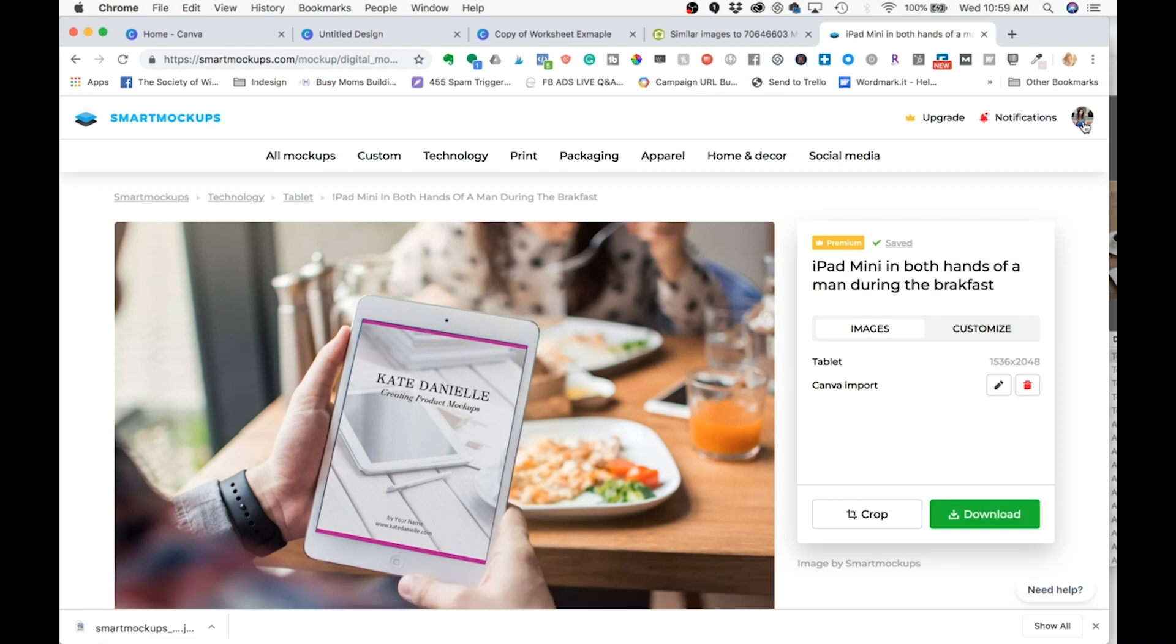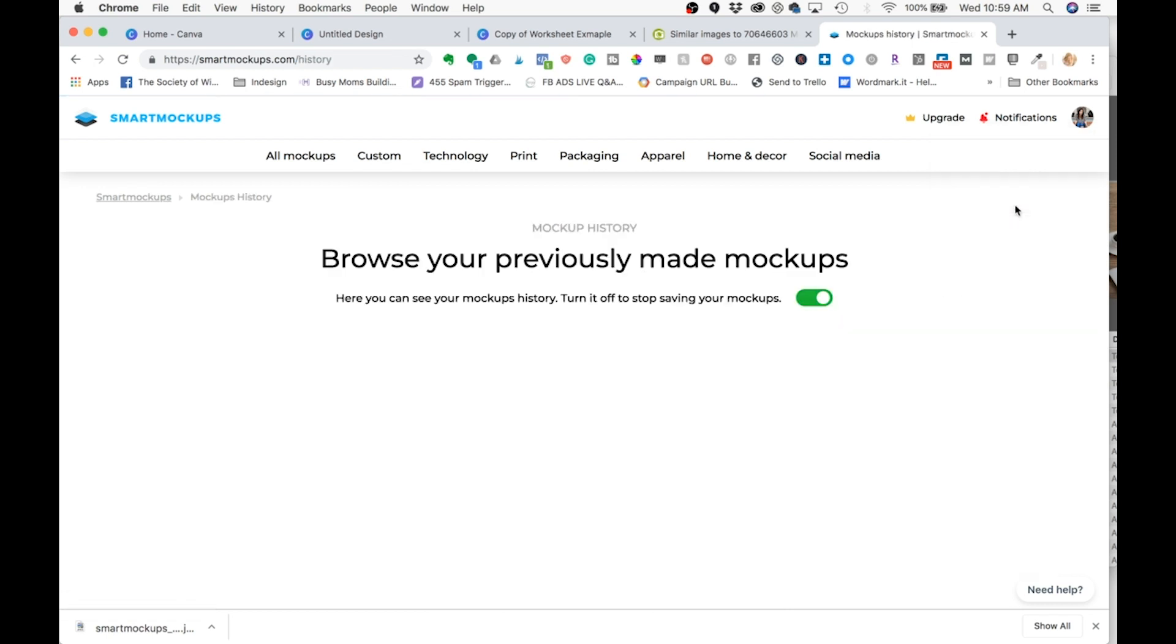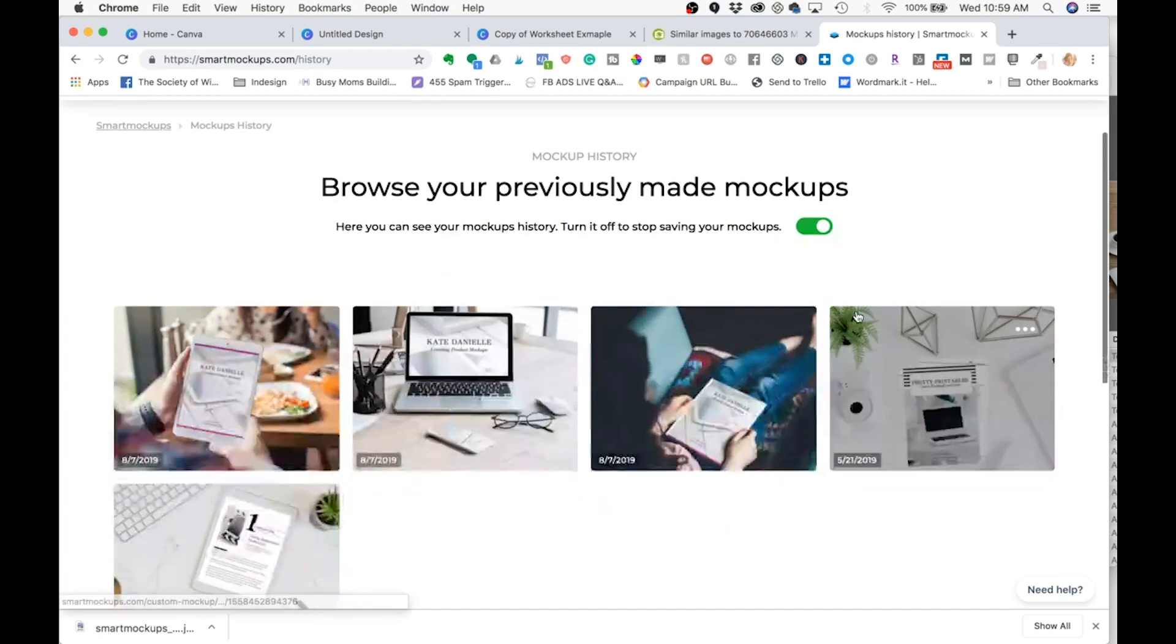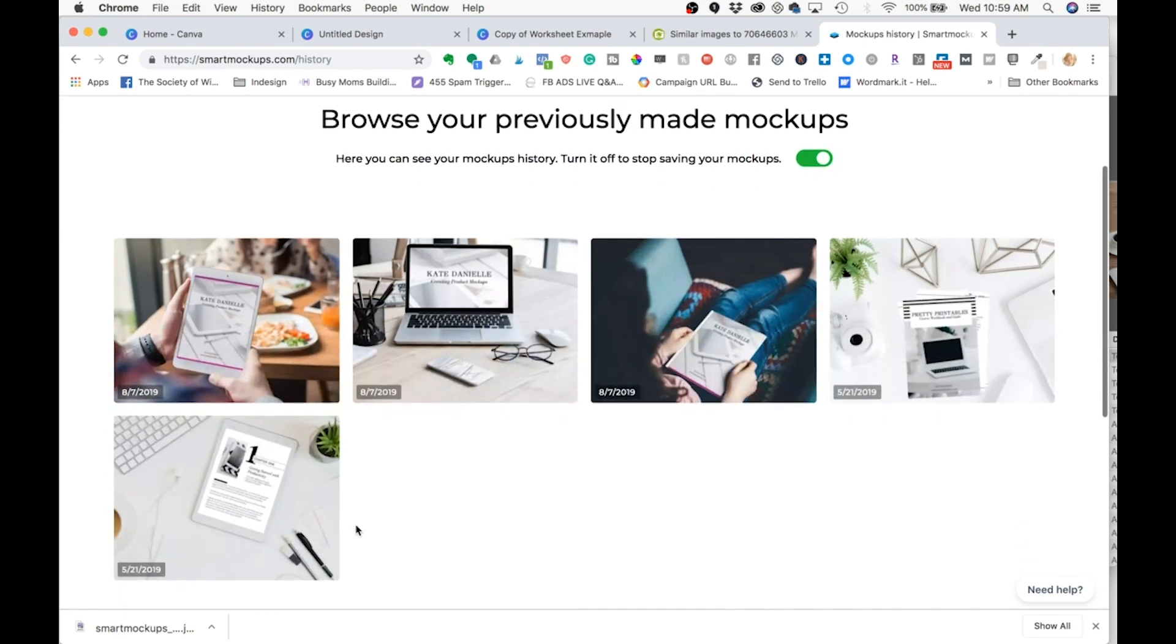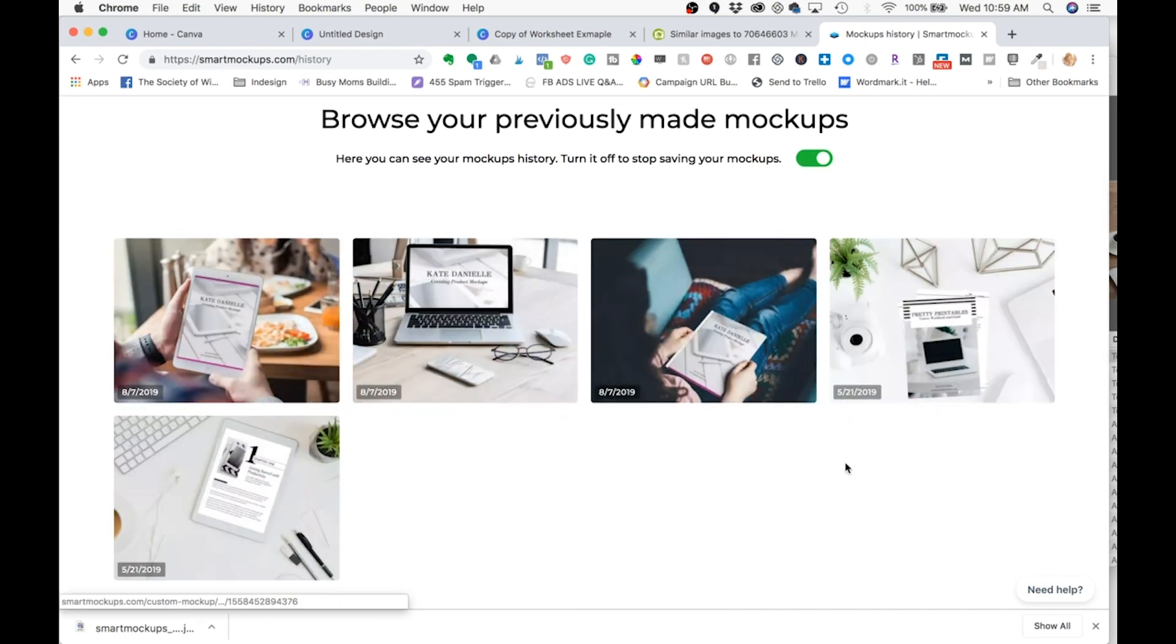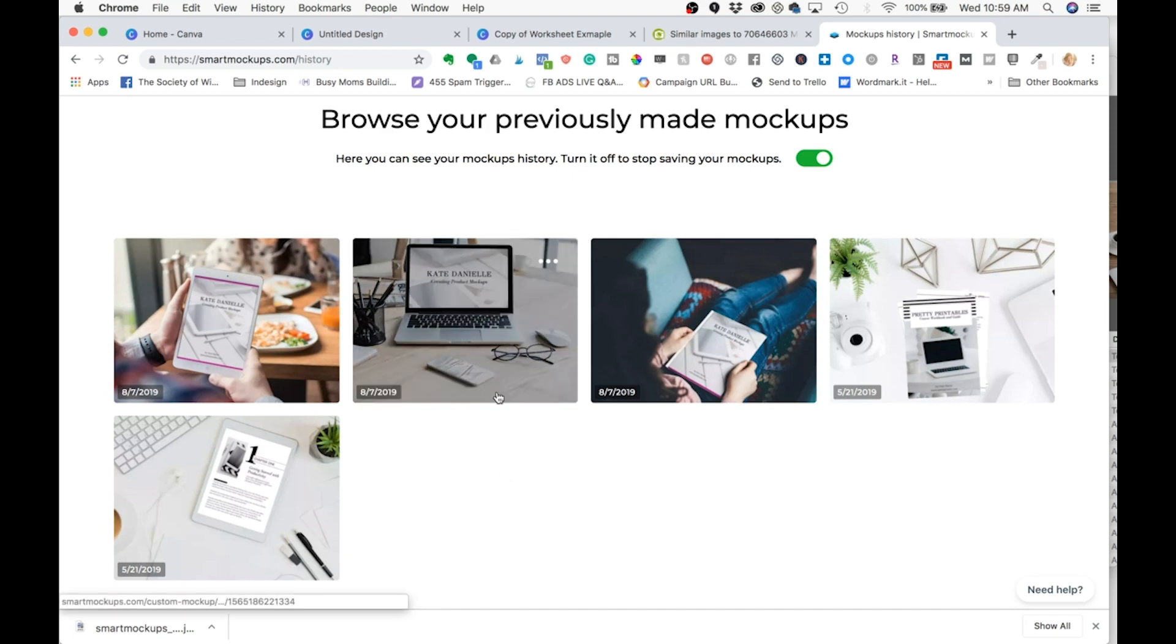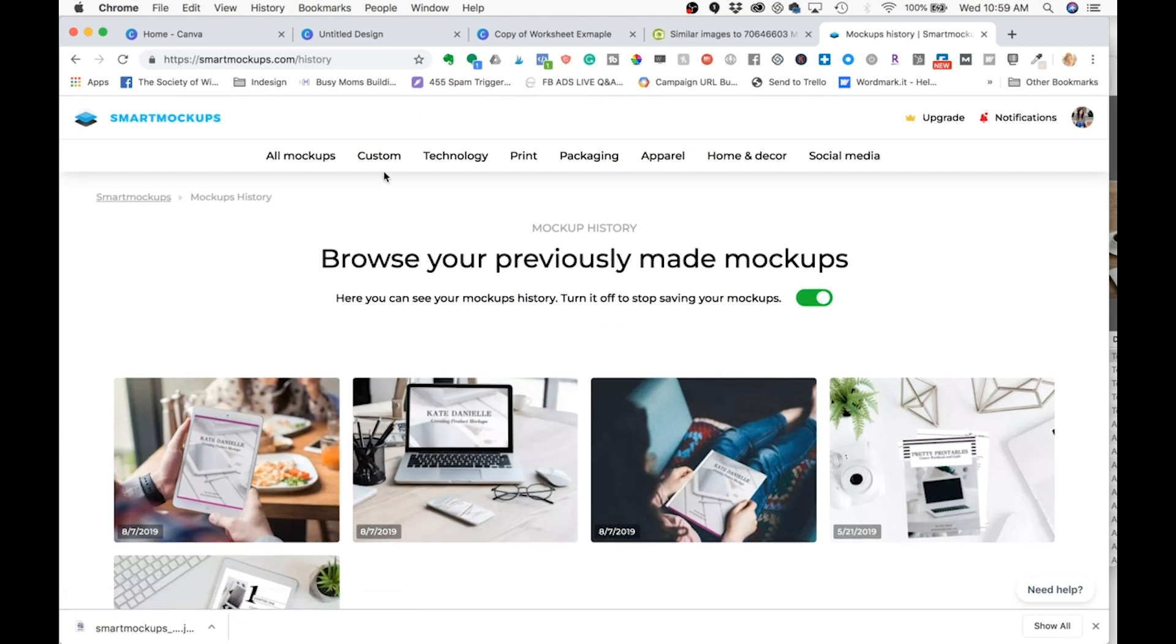One more thing I want to show you is if you come over to mock-ups history, which this is a new feature. I had to come in here earlier and toggle this on because it was off. So it wasn't saving any of my previous work. And you can kind of see here how the different mock-ups work. You can have two different ones on the same screen and they can be different images. So this is a really fun tool.